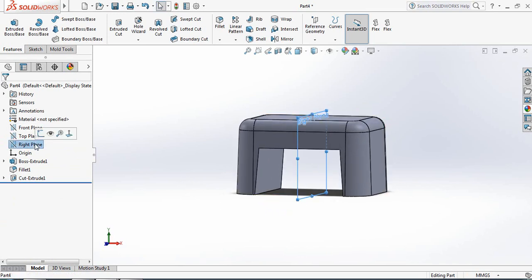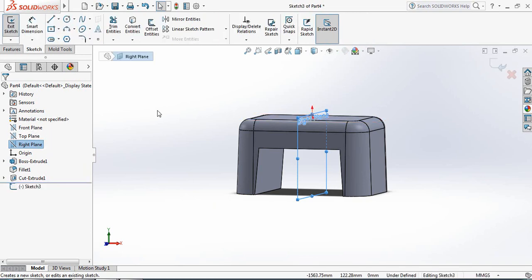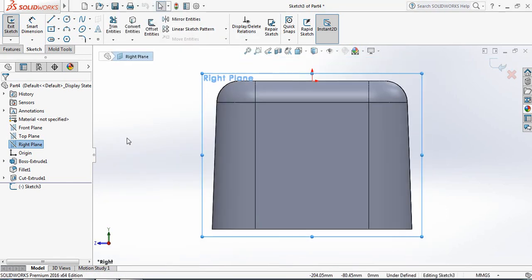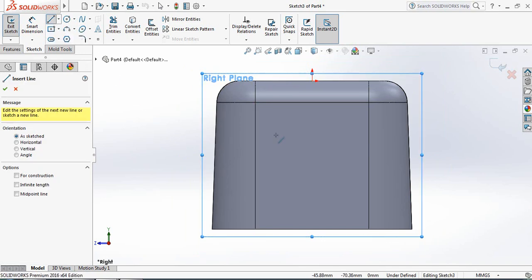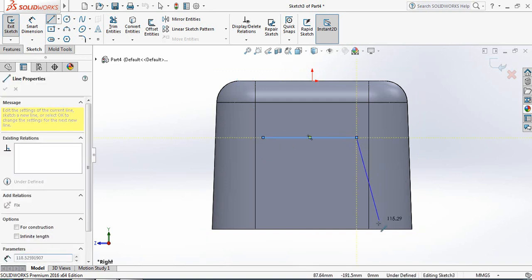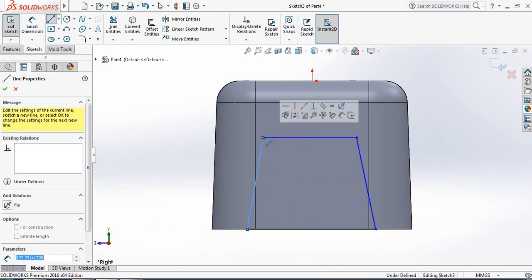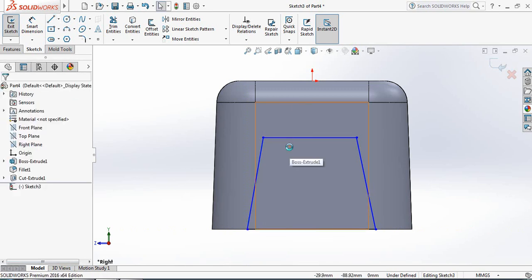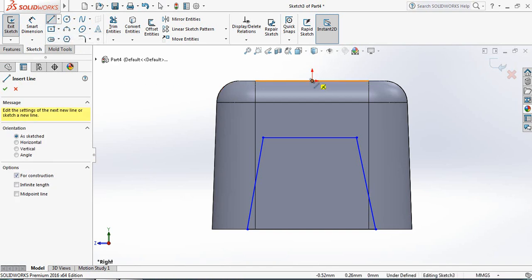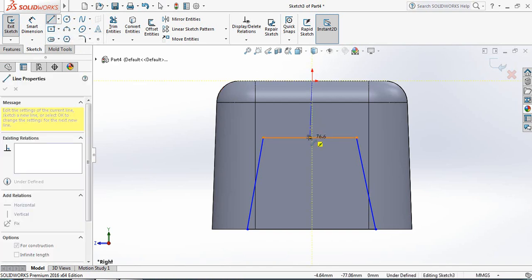Now select Right Plane and click on Sketch. Press the spacebar from the keyboard and click on Normal To. Now again select Line and draw lines. Now again select Centerline and from the center point draw a line, touching the midpoint of the line.